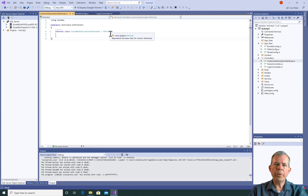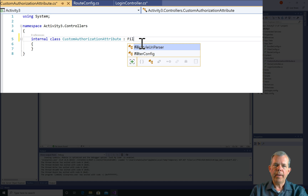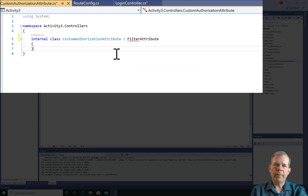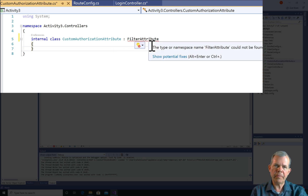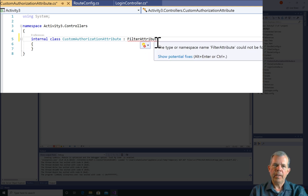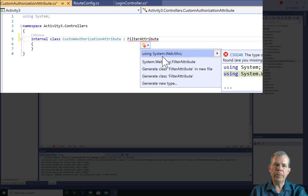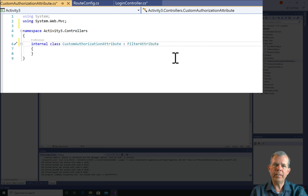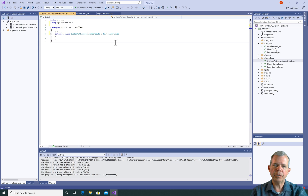When I open up this new attribute, I can see that it's implementing a class called attribute. I'm going to delete that and change it to a specific one called a filter attribute. And as you can see, I need to include the System.Web.MVC file to make this work.